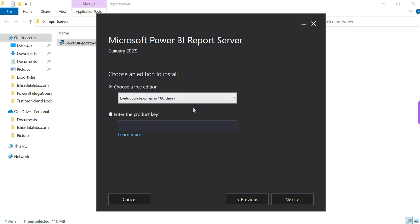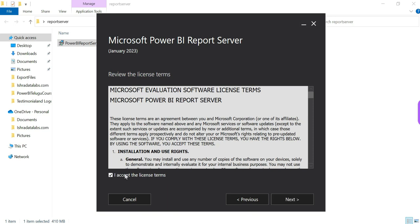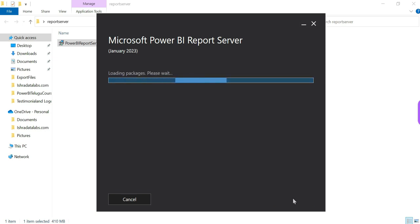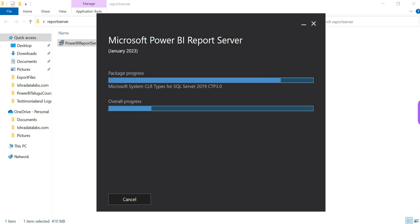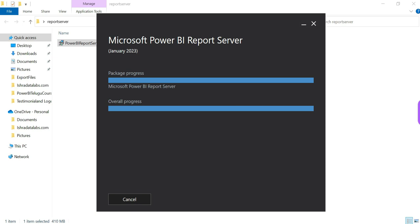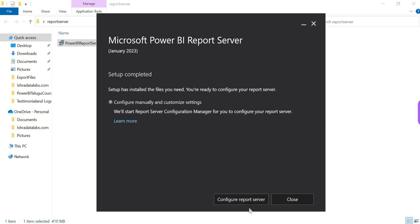Now just try to run this .exe file. Install Power BI Report Server — choose a free edition. Accept the license terms. Click on Install, then click Yes. The package is going to load — it will take some time. Once complete, click on Configure.